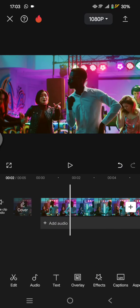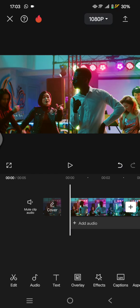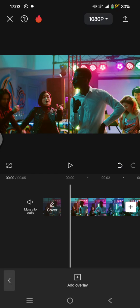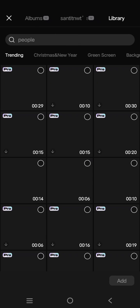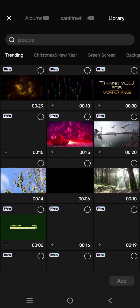And to easily add a black screen, you can just go to Overlay and go to the CapCut library. This one. So you can find the black screen overlay under the Trending, or if you cannot find it here, you can find it on the Background category.